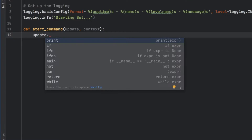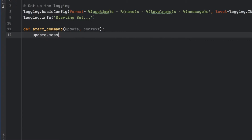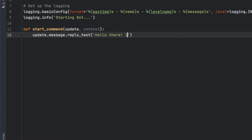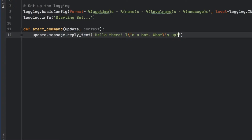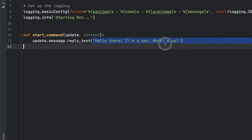Then we want to call update.message.reply_text, and inside here we write what happens when the user types slash start. So I'm going to type in 'Hello there! I'm a bot, what's up?' — we need to create an escape slash to insert the apostrophe. This is the text that will appear each time the slash start command gets used in our chatbot.